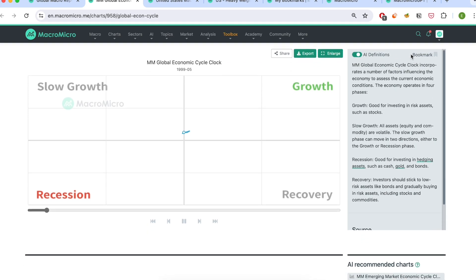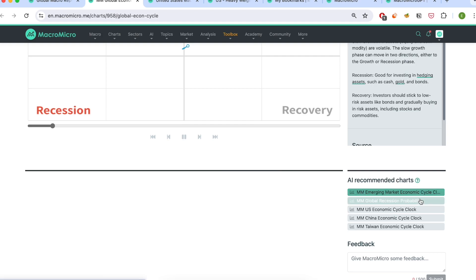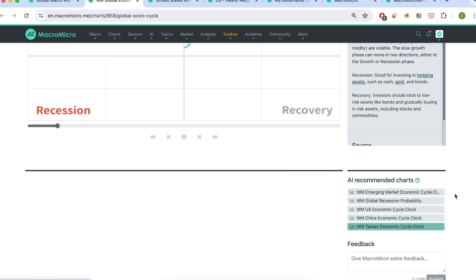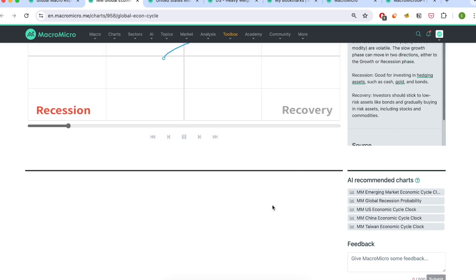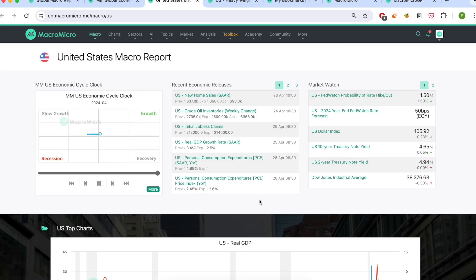Scrolling down, there are also AI recommended charts for you to further explore. Coming back to the macro page, on the side there are other important market and economic indicators. And for the macro pages for specific economies, such as this one for the US economy, it will show the latest economic data prints.